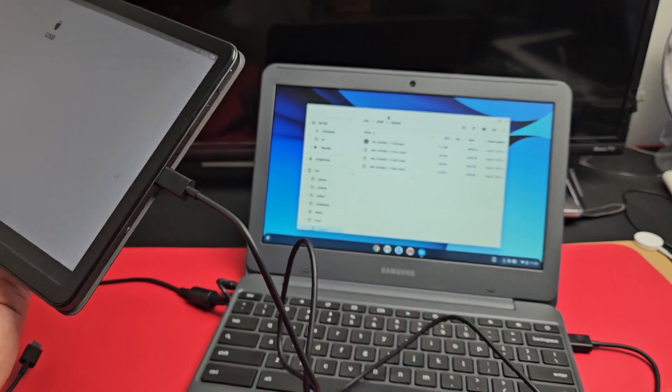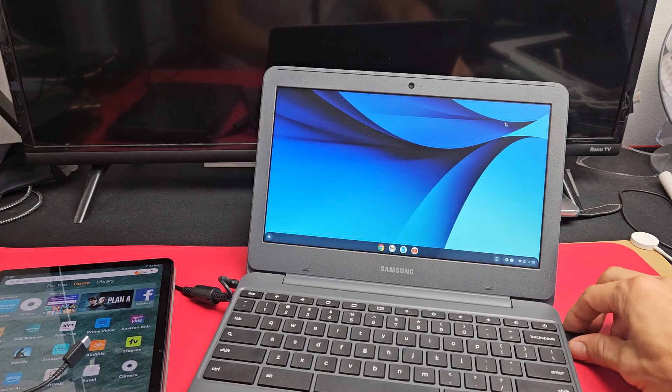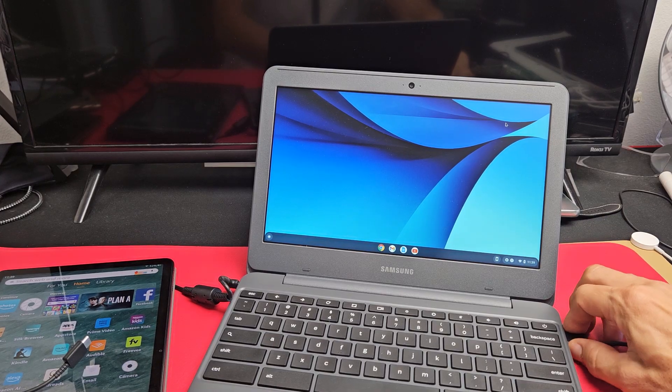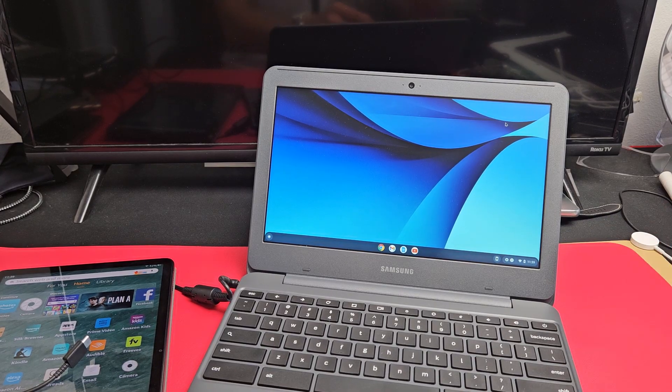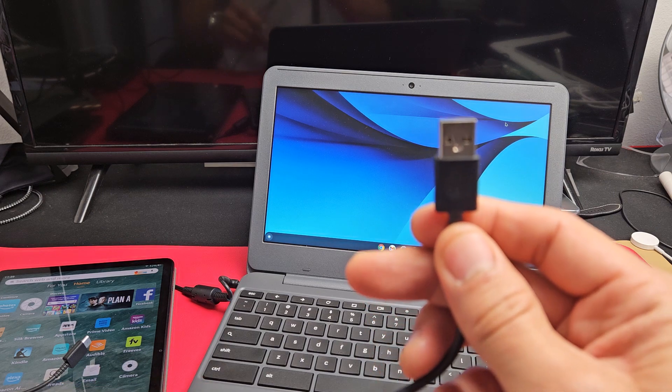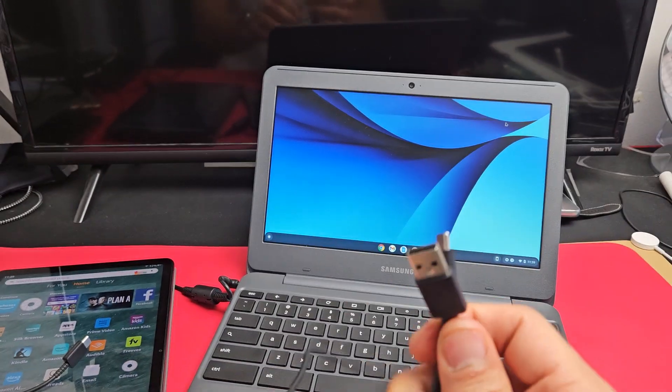We're going to be using a cable. First thing is connect your tablet to your Chromebook. I'm going to be using a USB-A to USB-C cable.